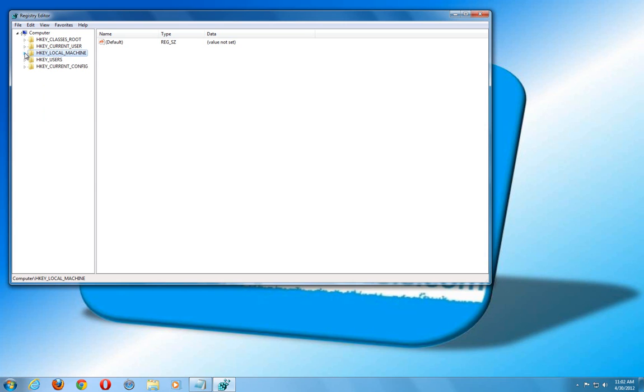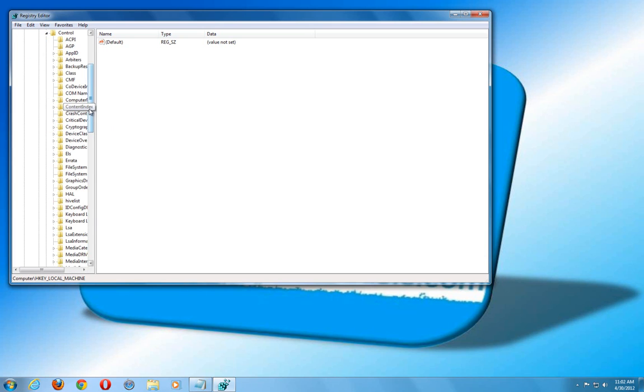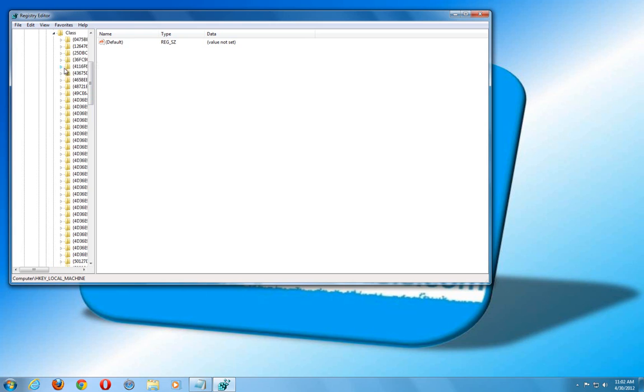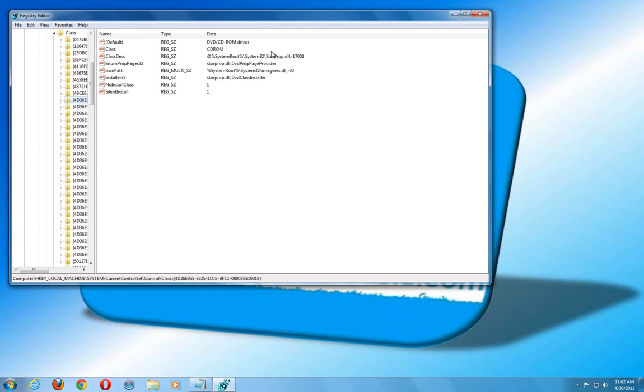What we want to do is navigate to HKEY_LOCAL_MACHINE, click under the System folder, then Current Control Set. Click under Control, and where it says Class, go ahead and click there. Highlight that first folder entry. We want to navigate to the folder that says CD/DVD drives, so we're going to keep scrolling down with the down arrow. And there it is where it says DVD/CD-ROM drives.